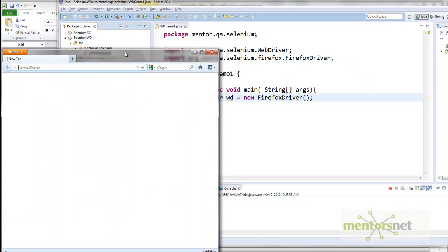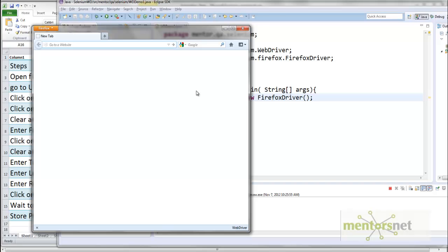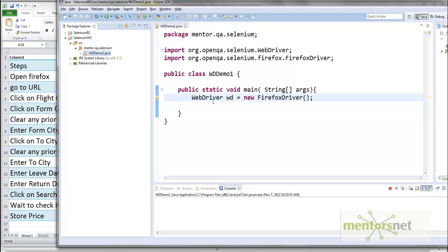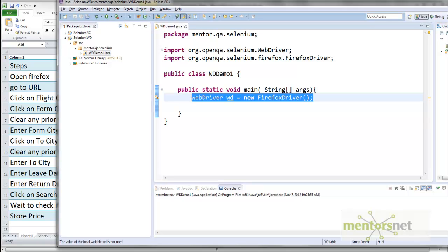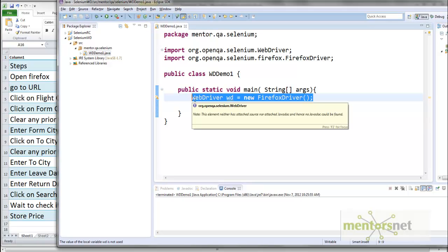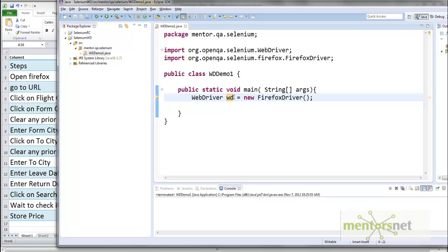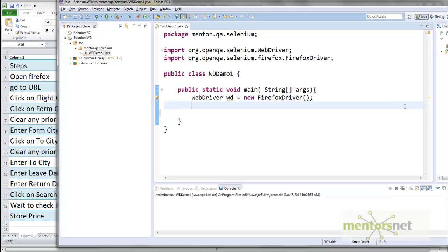When I run this program it starts the Firefox browser. That means this part is working fine. Using this statement we created the object 'wd', and now we are going to use that object to do the remaining things.